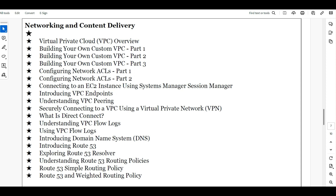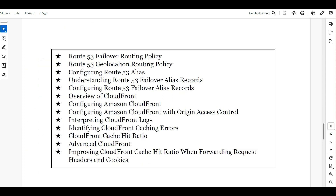The next important aspect is network and content delivery — VPCs, what CIDRs are, subnets, private and public zones, and how you create and manage Route 53. We'll also cover what CloudFront and CDN are, cookies, cache information, and advanced CloudFront administration.